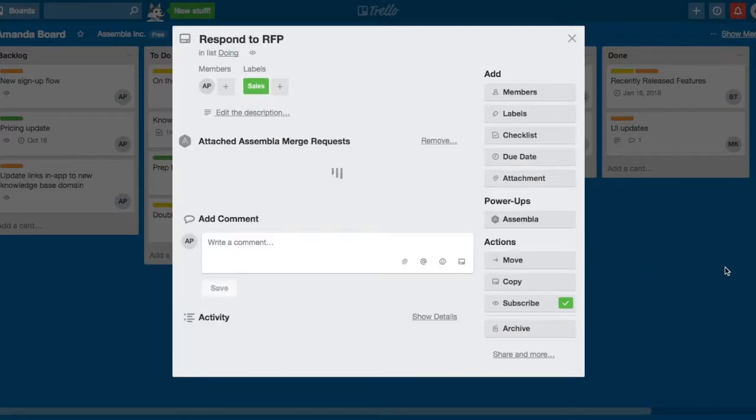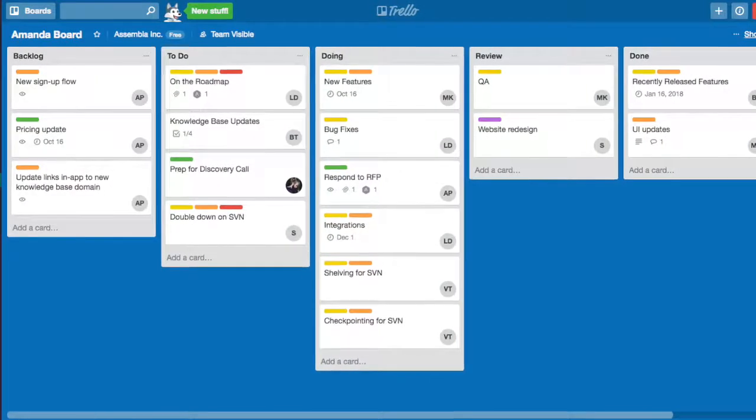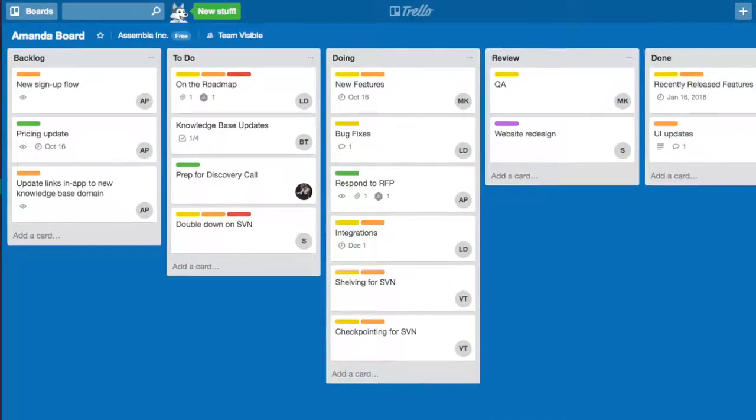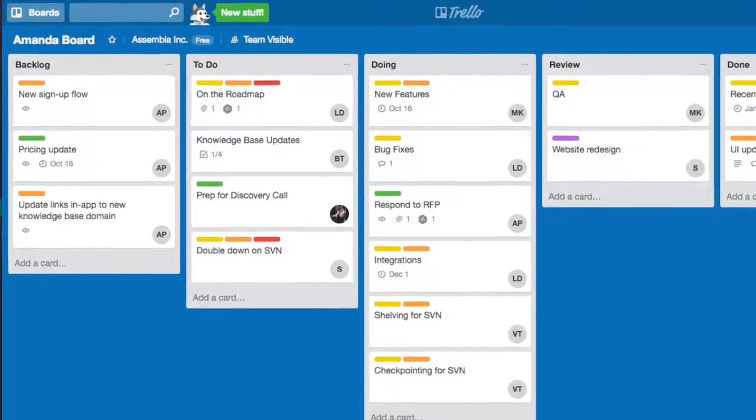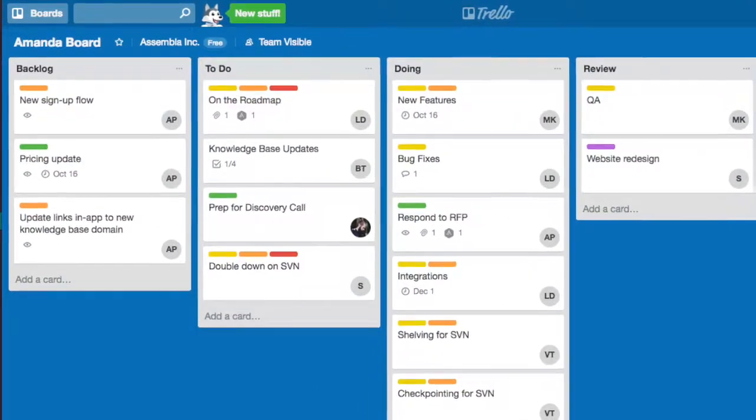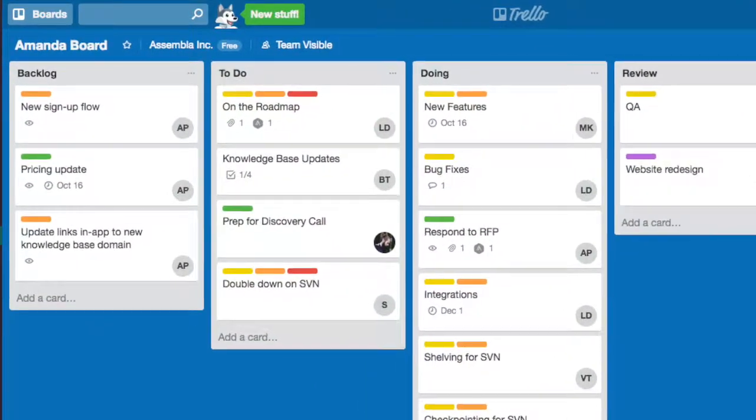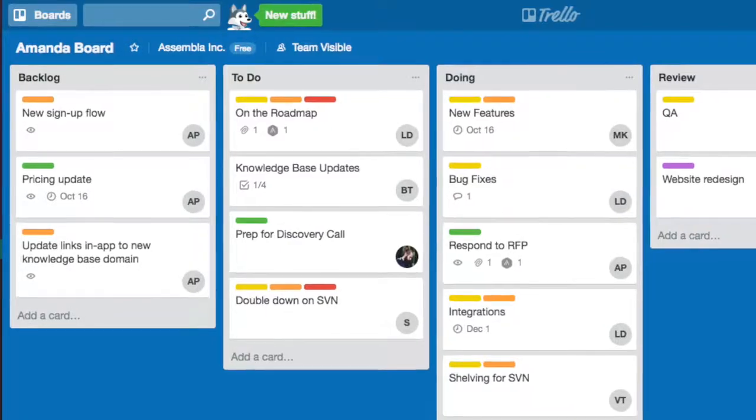Choose your project and merge request from the options shown. At a glance, the number next to the Assembla logo will display how many merge requests have been attached to a card.